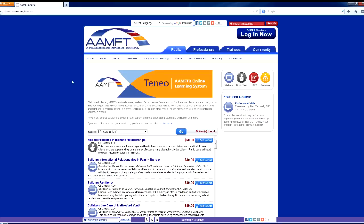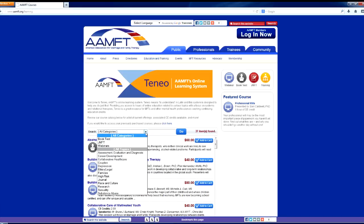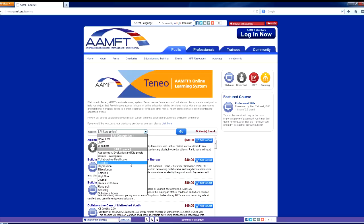One way to access the AAMFT course catalog is to use the www.aamft.org/learning web address. When selecting a course to purchase, you can search by category or topic.